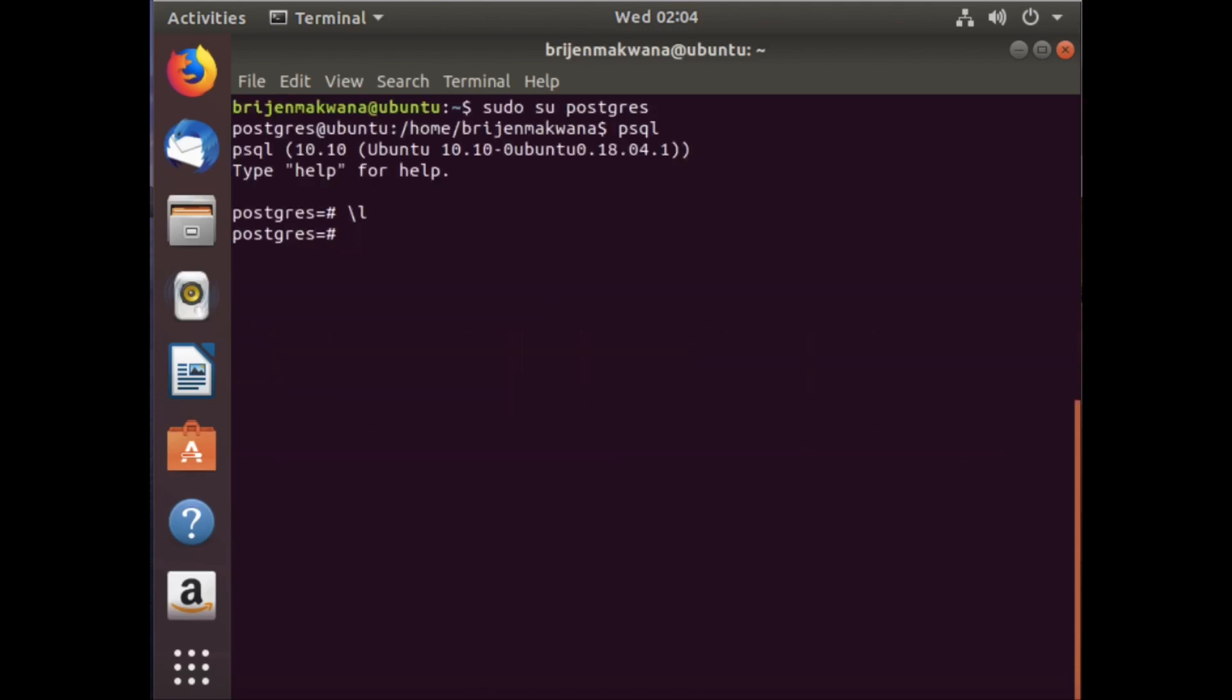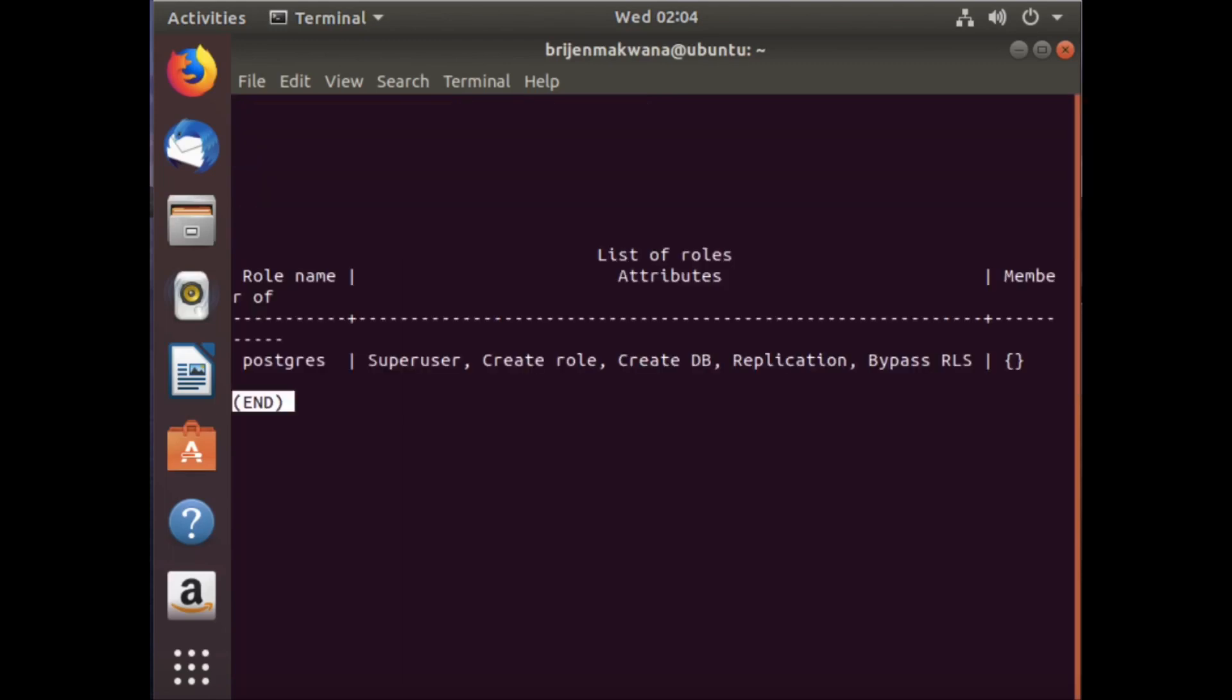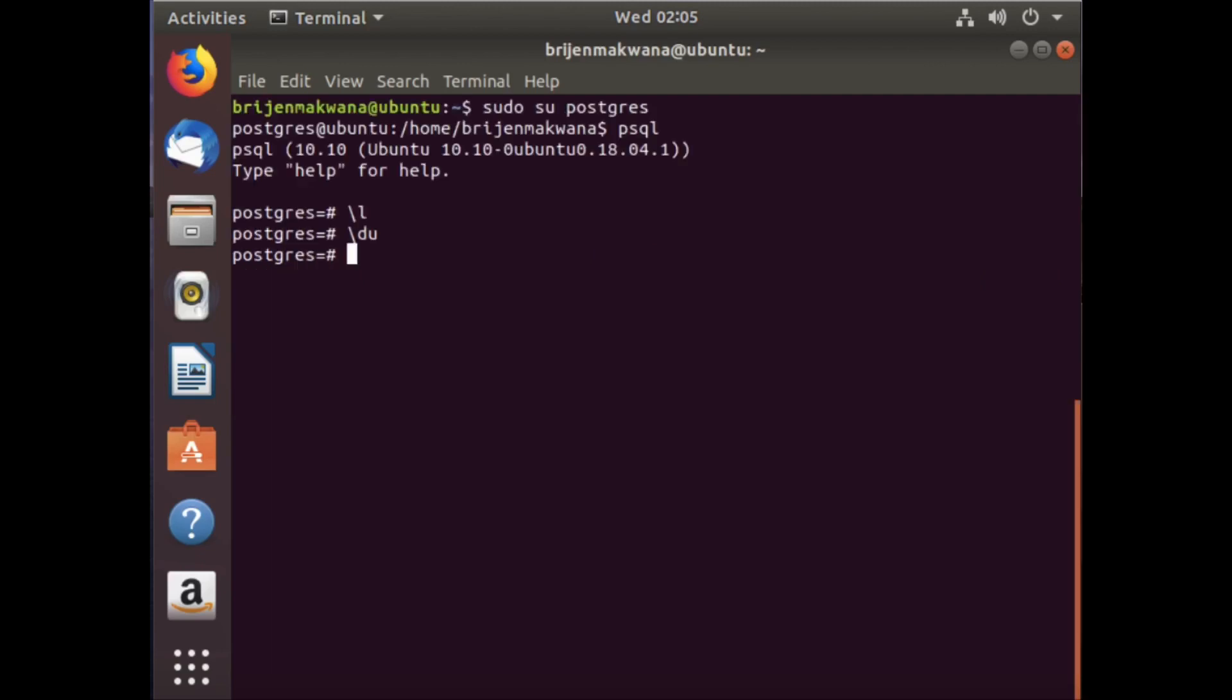Now let me write backslash du. This will show the users present in your operating system. Currently we are logged in as postgres.